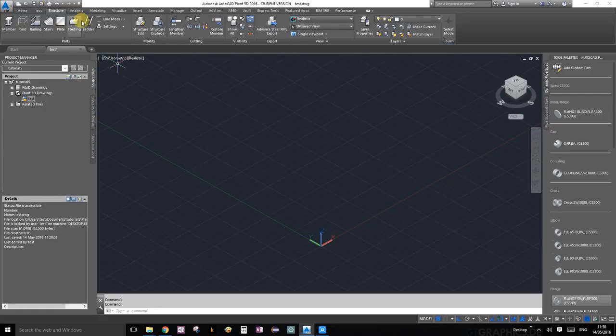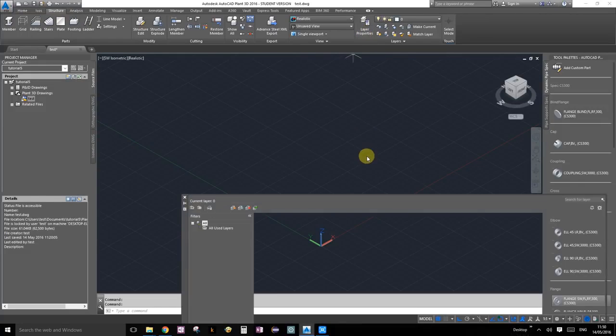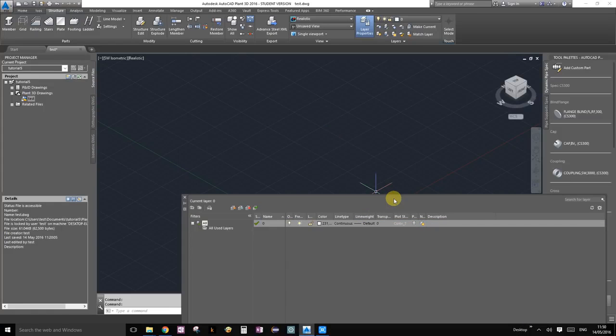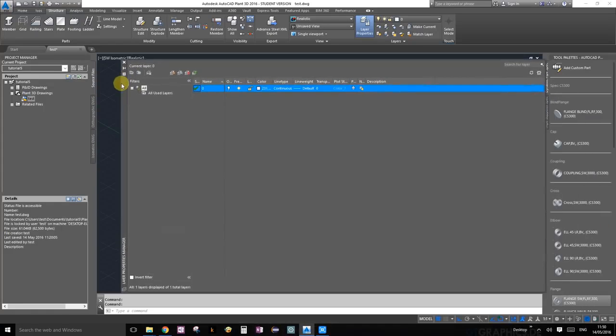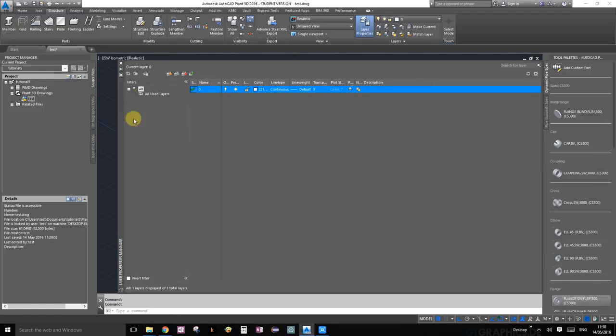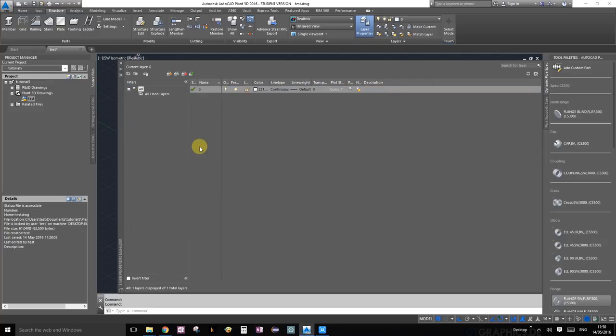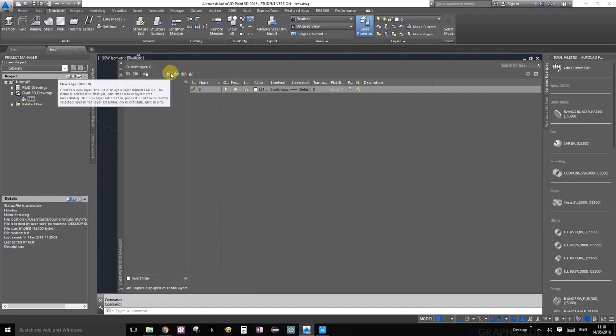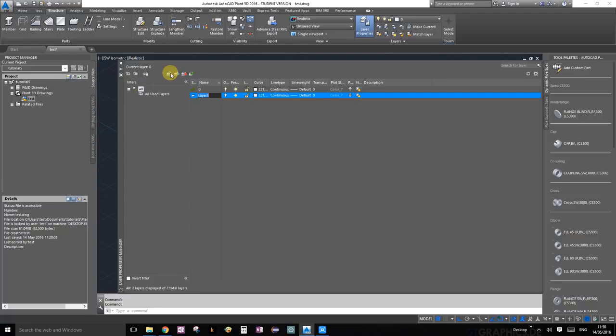The first thing we're going to do under structure is click on layer properties, which should pop up this window. You can also snap it onto a corner, but no need to do that. This button right here will create a new layer. Go ahead and click on that.